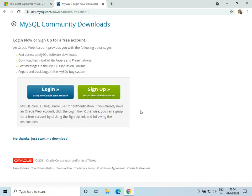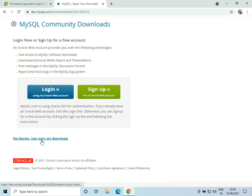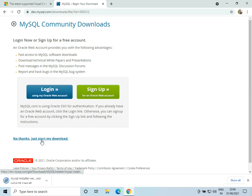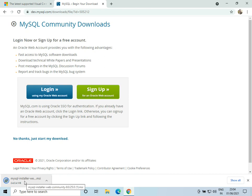It will ask us to log in, but we can also click on 'No thanks' and start our download. Now the download is complete, so we'll click it and open it.